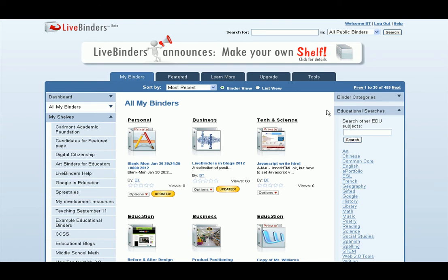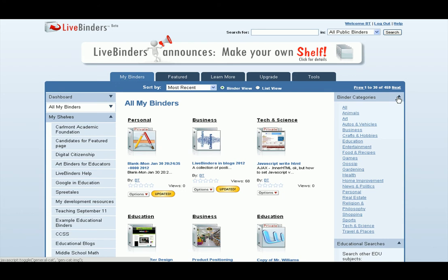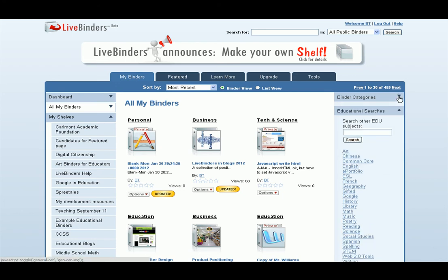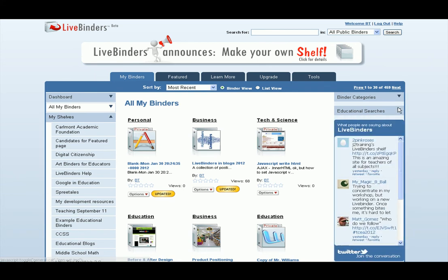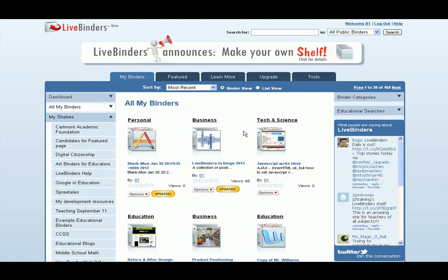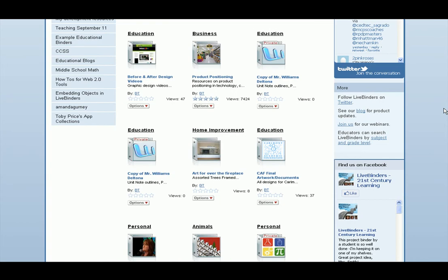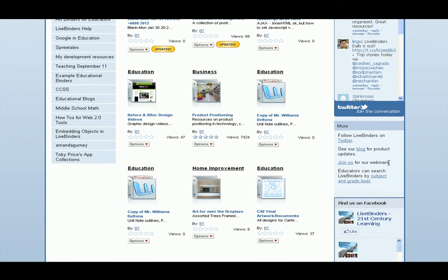If we move over here onto the right side, you'll see we have binder categories here. We also have the saved educational searches here so that you can quickly find binders across the entire site that you might find interesting. All these menus you can open and close, and they'll stay open and closed when you move from page to page. Below the searches is the feed from Twitter on LiveBinders and also the Facebook feed, as well as links to our blog. This is all the general LiveBinders information over here on the right.